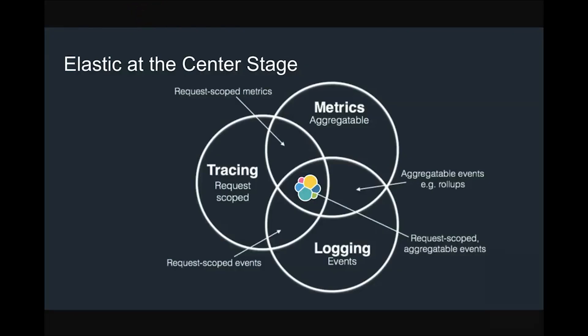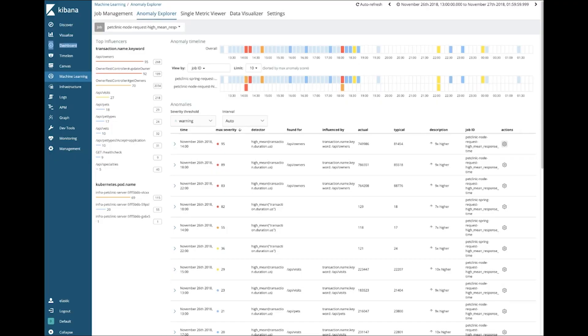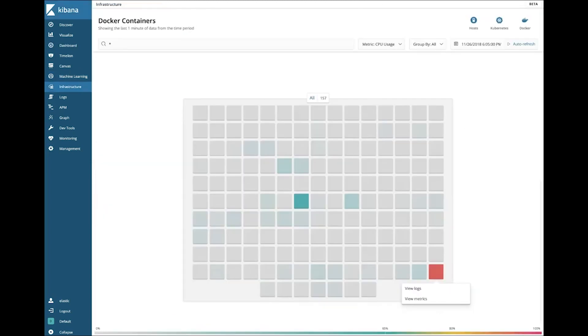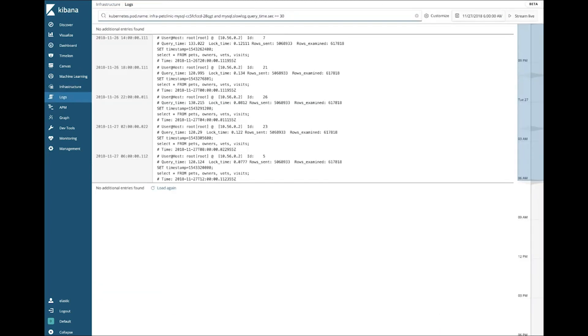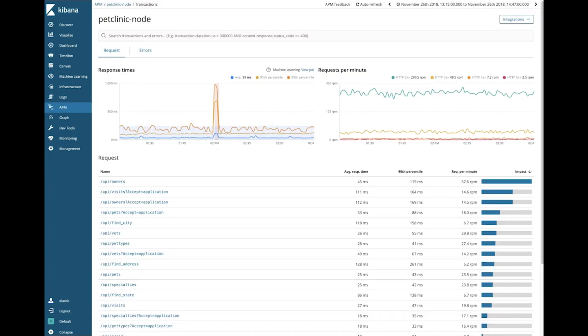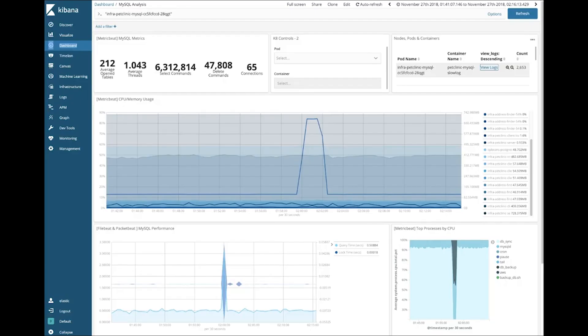So what did we see? I showed you how we can bring together logging, metrics, and tracing in Elasticsearch, and then use machine learning to automate the detection of anomalies in the performance of our website. Then, by providing a variety of UIs such as our infrastructure view, our logs view, APM tracing, and custom dashboards, we can observe a complex application and infrastructure at a very broad view, but still be able to drill down into the details as needed, all without ever having to leave the comfort of Kibana.